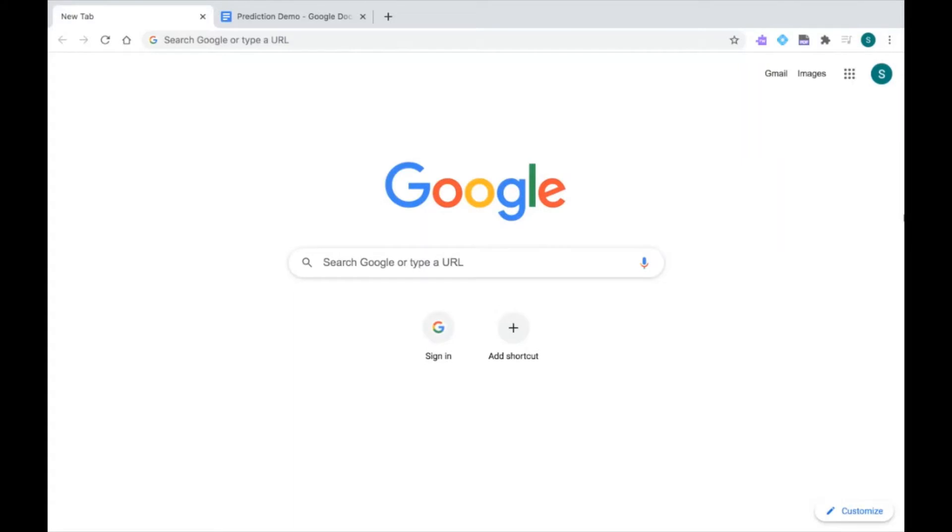This is the series for Read&Write for Google Chrome. In this video, I'll be showing you Read&Write's prediction function that can help you with your writing. The prediction function will predict words as you're typing, which can be really helpful when it comes to spelling and forming sentences.